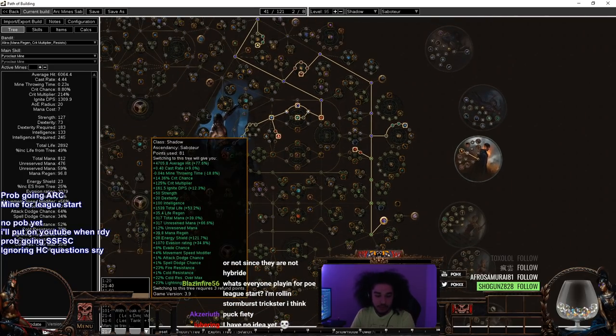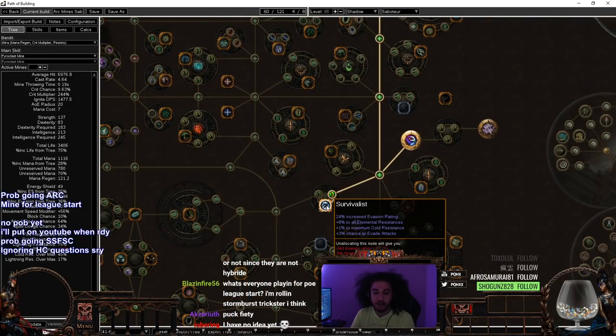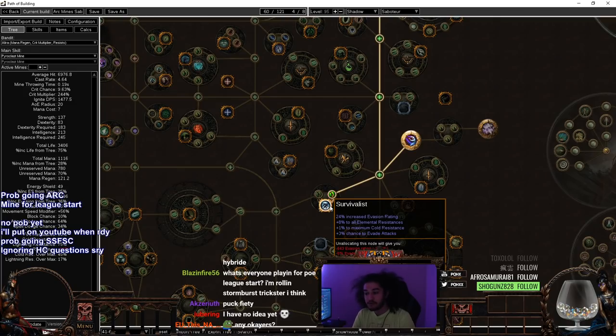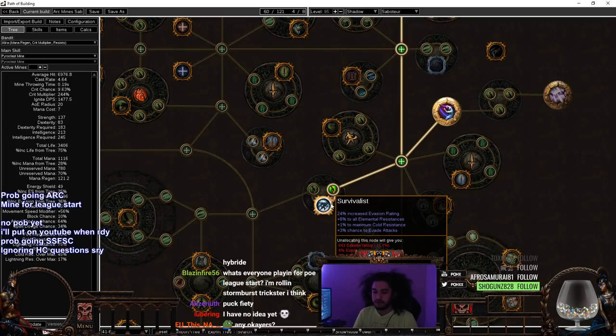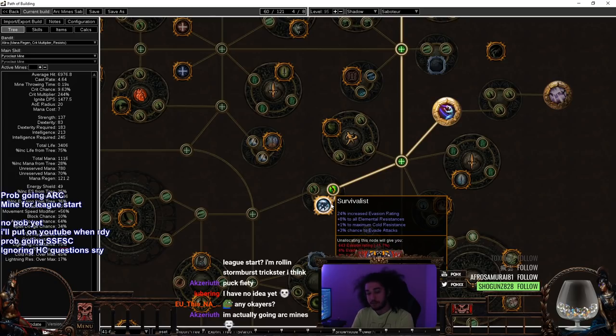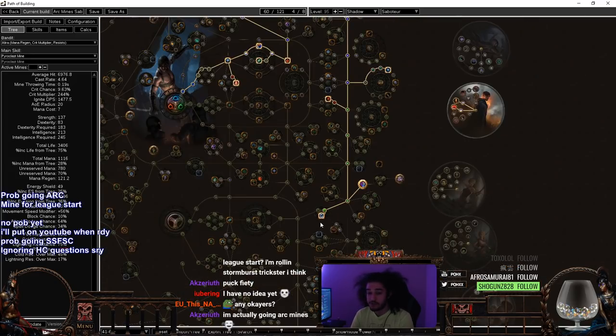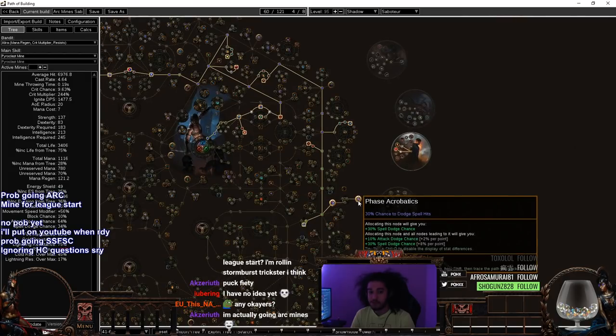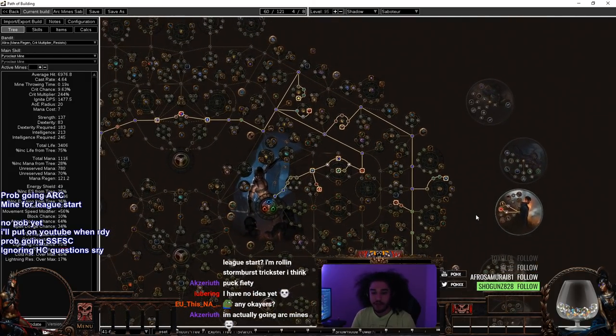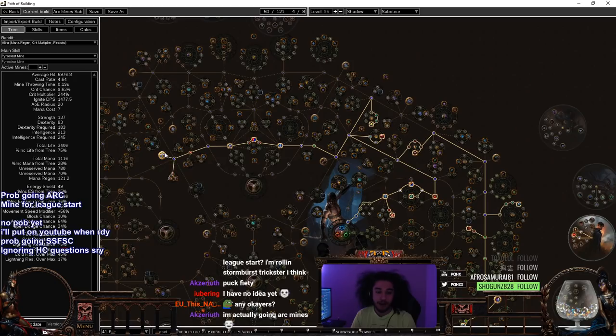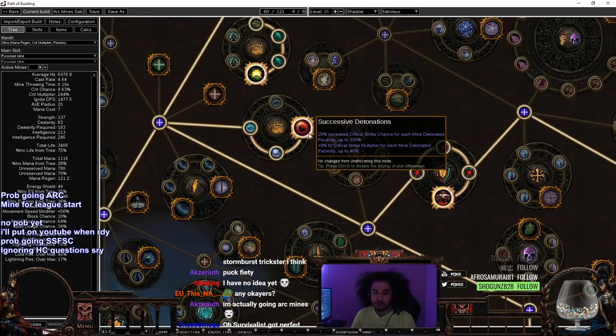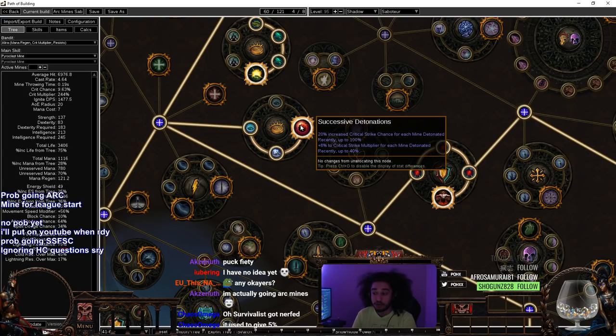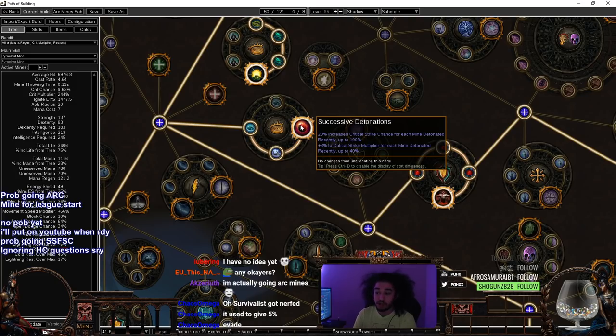For 41 to 60, you can see I have put in points in the Survivalist. The only reason for this is because of the elemental resistances. The evasion doesn't really usually do anything early game because you're just taking whatever you can find. The chance to evade attacks is very nice later in the game. But the main reason to take this early is just the sheer amount of resistance. It helps gearing a lot. Then from here, you can see we are now rushing towards Mind Over Matter.